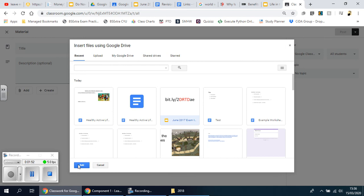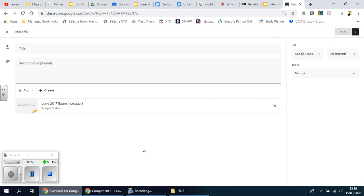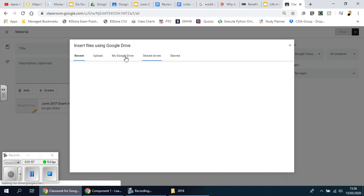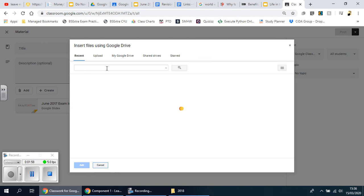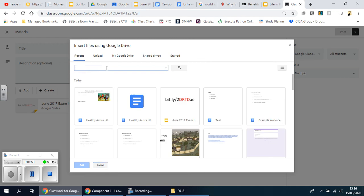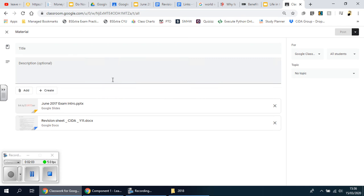And then I'm going to add the next one, and this is why the search bar is so useful. So I'm going to put 'revision'... there it is, CIDA 10 Year 11, and then it goes in there.